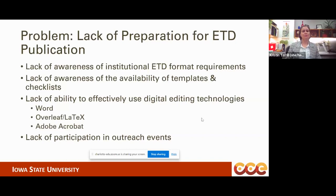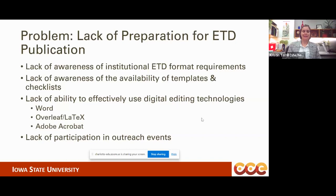We try so hard to get the word out and to support students in many different ways. We have a lot of consulting available. We do boot camp events to massively reach out to a lot of students at once, to make sure they know not only what the requirements are but how to use the available technologies. We've got a very detailed webpage with a lot of downloadable resources. Based on what we were seeing, we had to hypothesize that some people simply were not participating in those events.